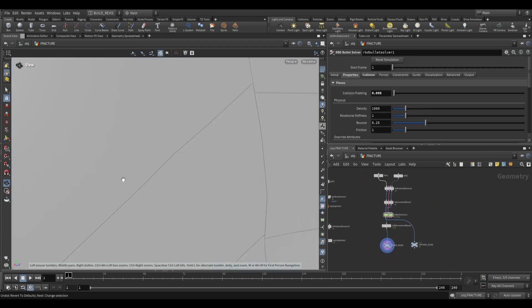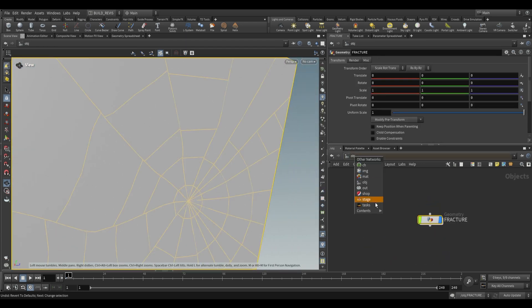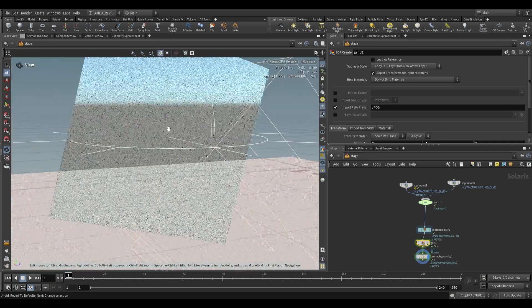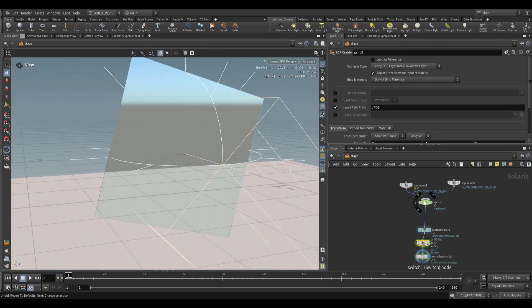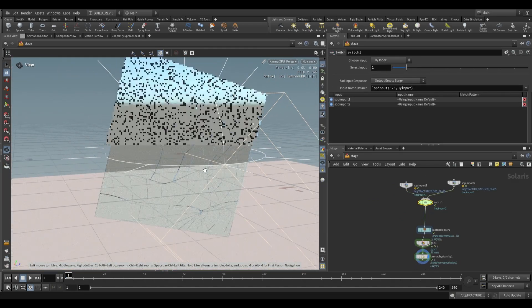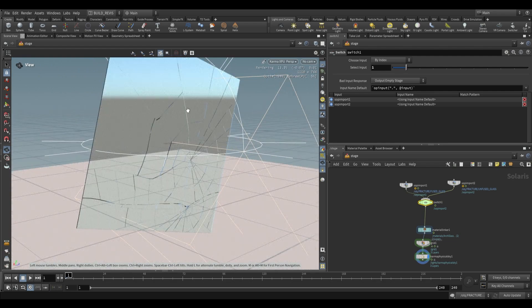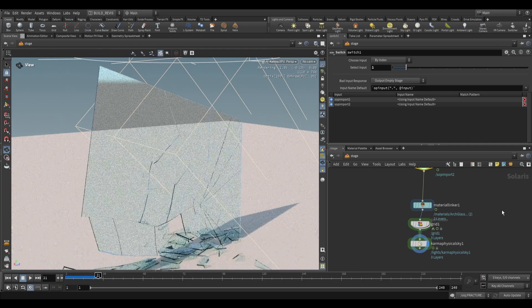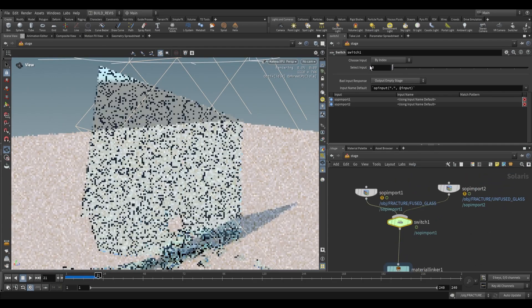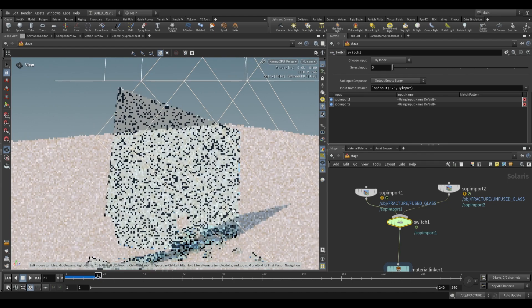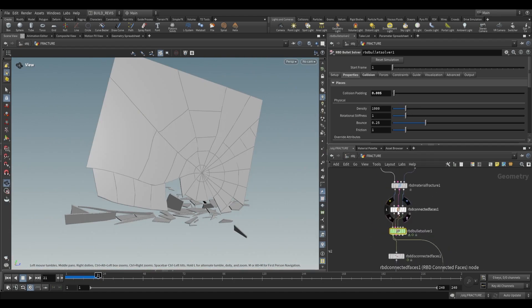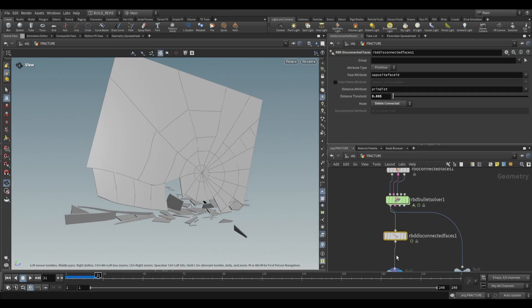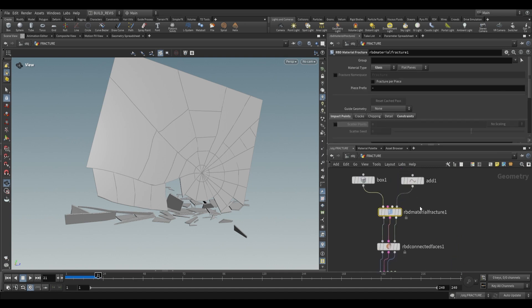This is important for rendering. At the stage level, we have this glass piece. This is the fused one, and the unfused one is here. In the unfused version, you can see fractures before it breaks. That's why we use RBD disconnected faces. The unfused one shows fracturing before breaking, but the fused one stays together. RBD connected faces and RBD disconnected faces are really useful when working with glass.